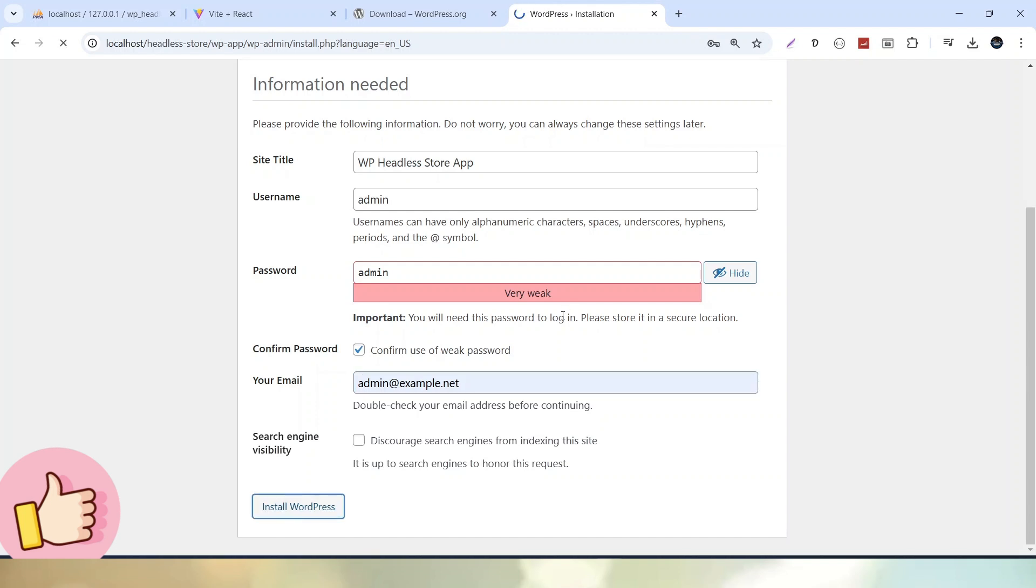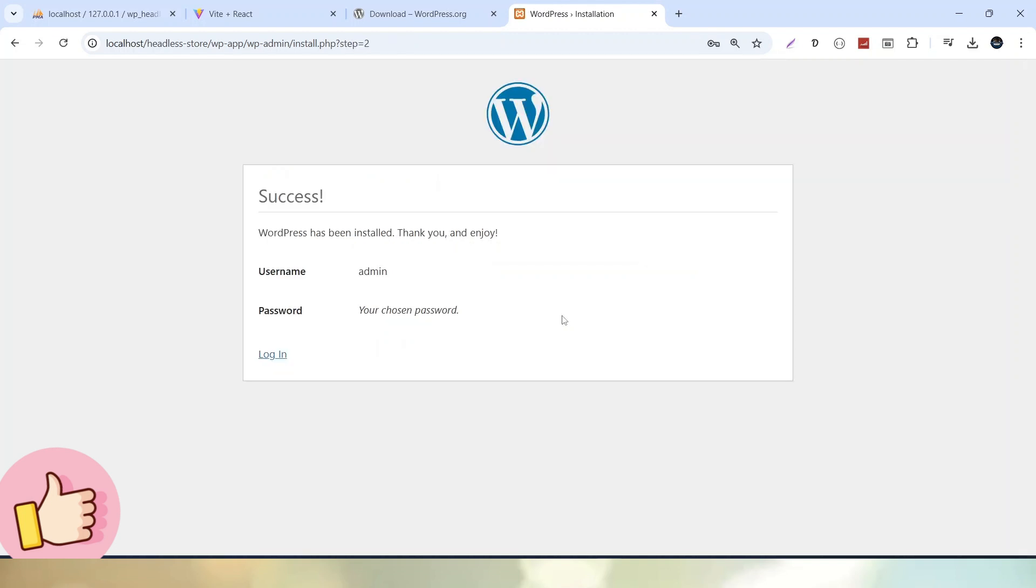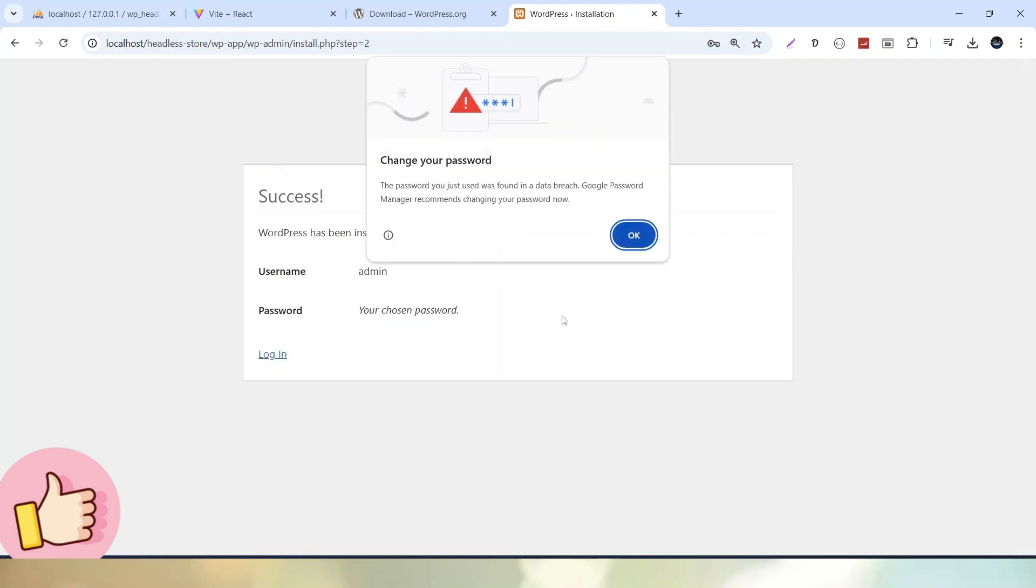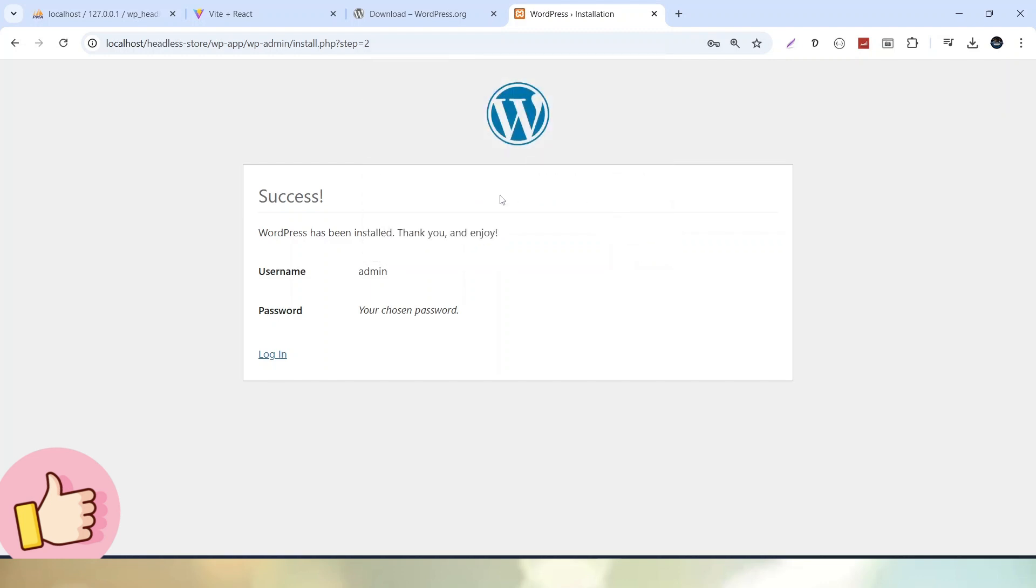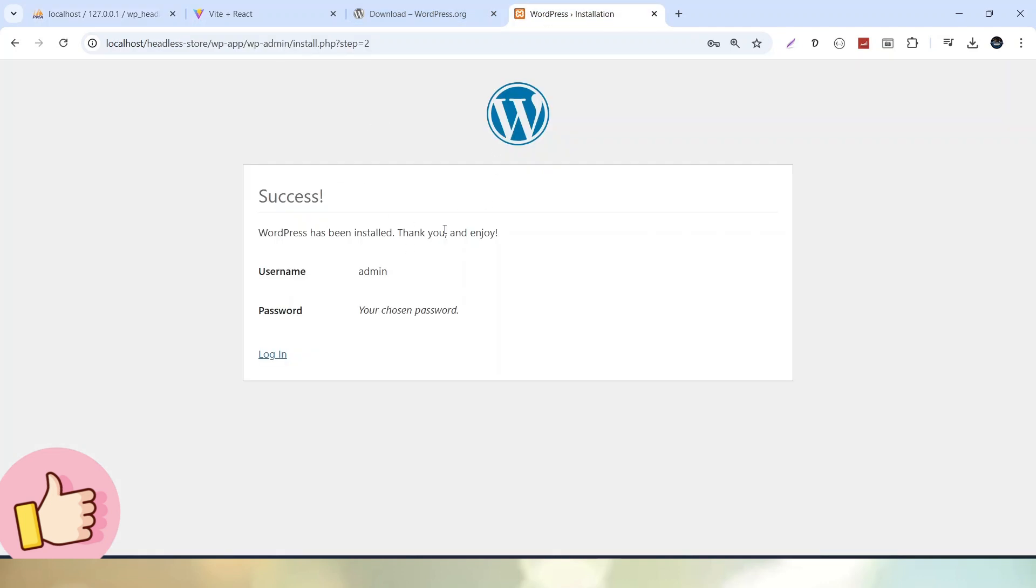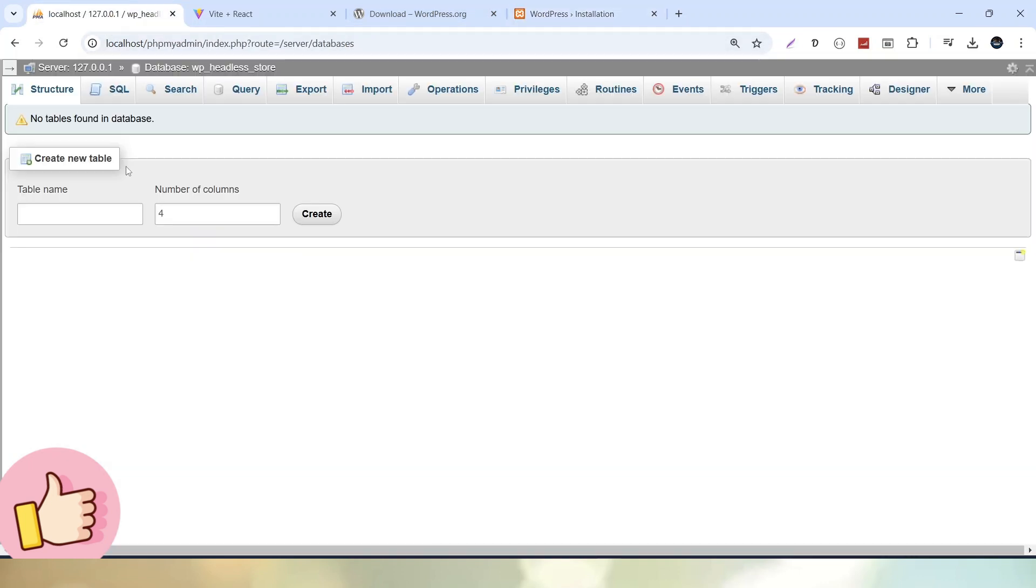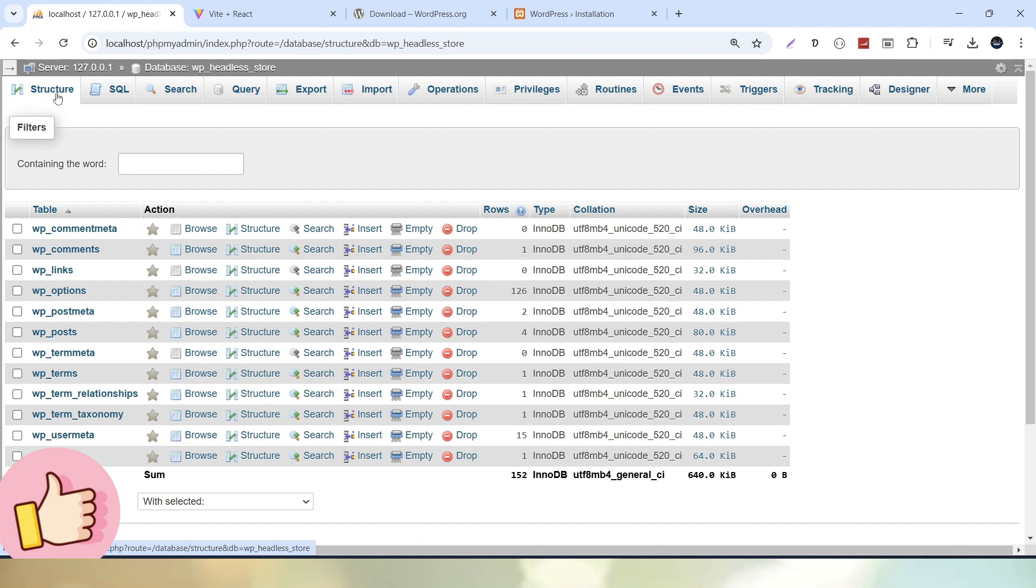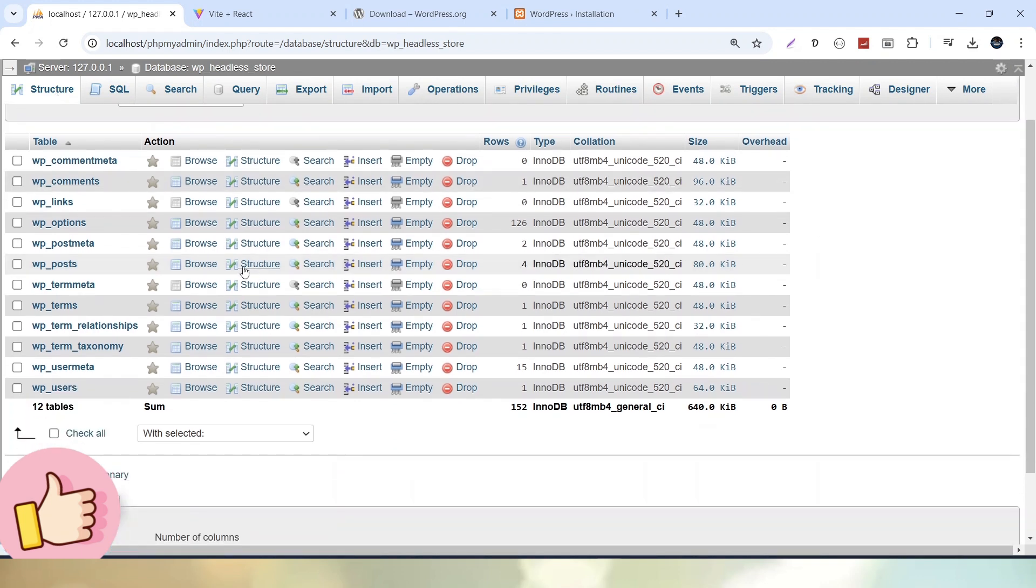Now after taking all these informations, we can see that WordPress is now installed into our local system. We have only created a database with no tables, but once the process completed, if we click on structure, we can see that dynamically WordPress has created 12 tables inside this database.